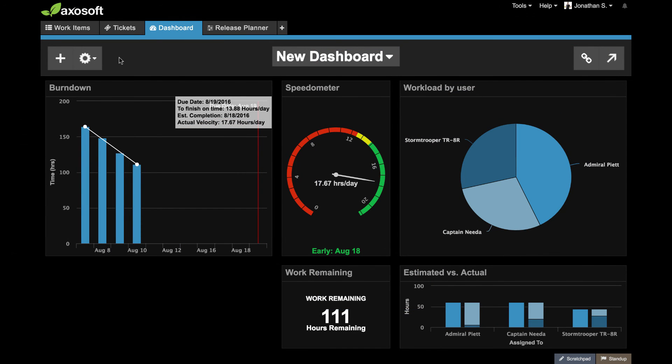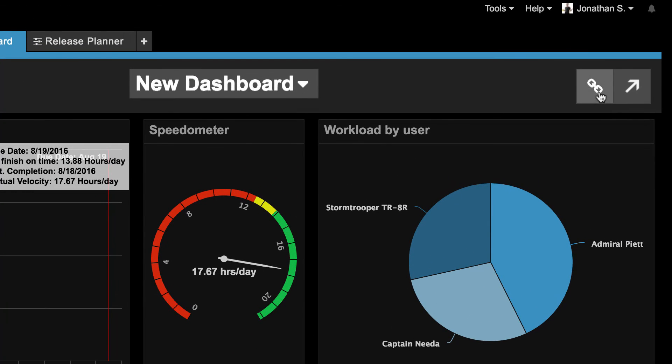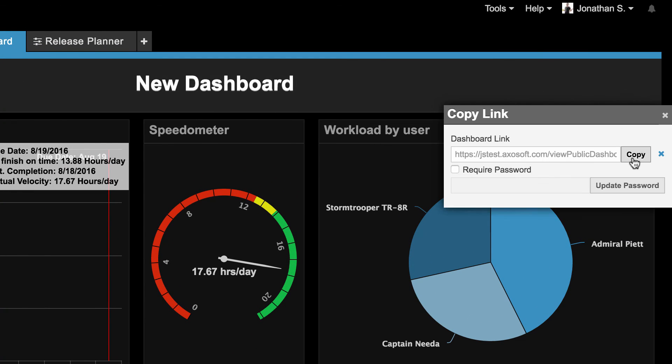Lastly, dashboards can be shared with non-Axosoft users. Enabling this URL will let you share this dashboard with non-Axosoft users like managers, executives, and stakeholders.